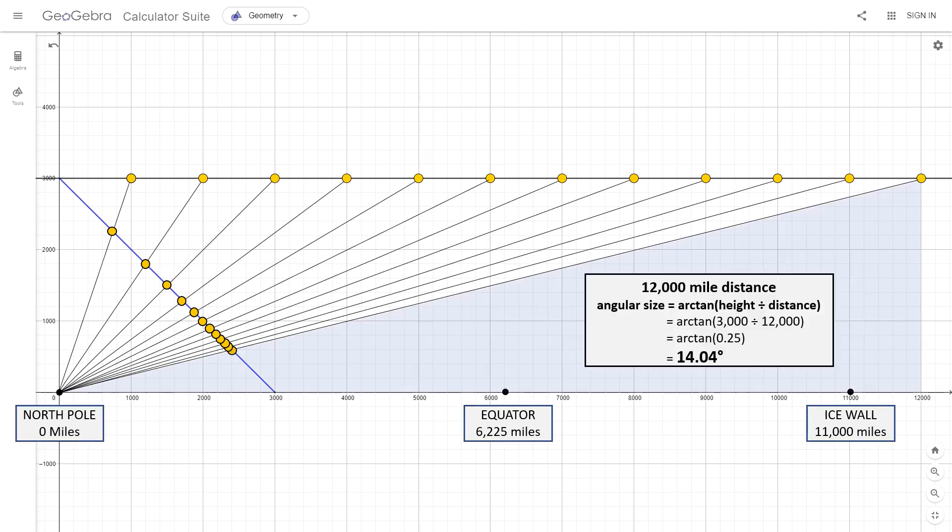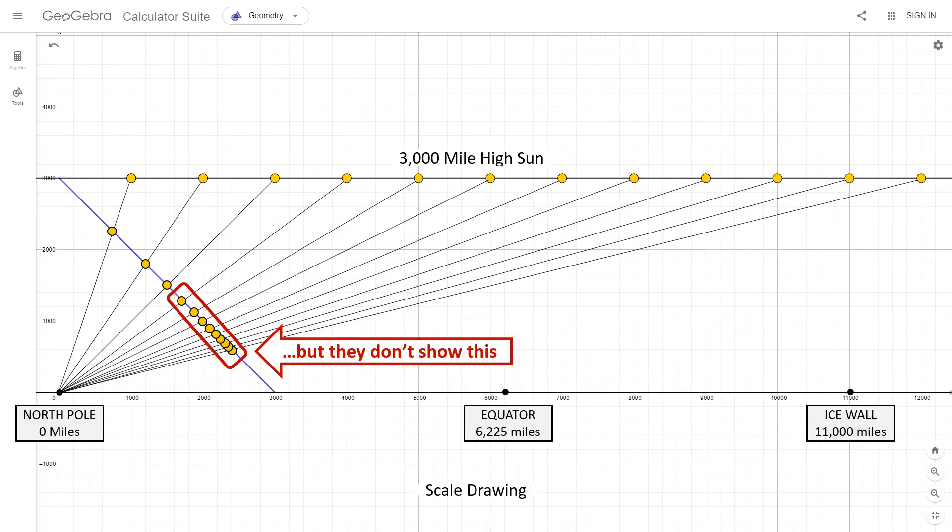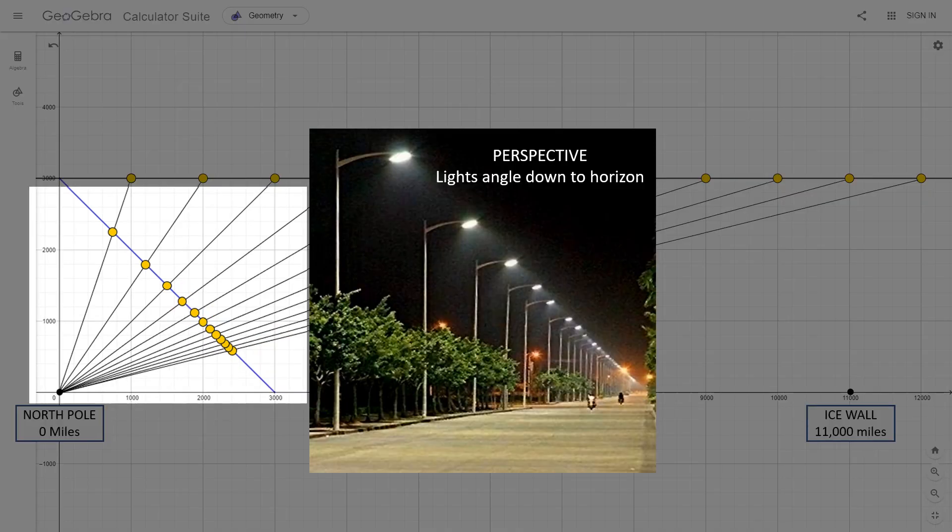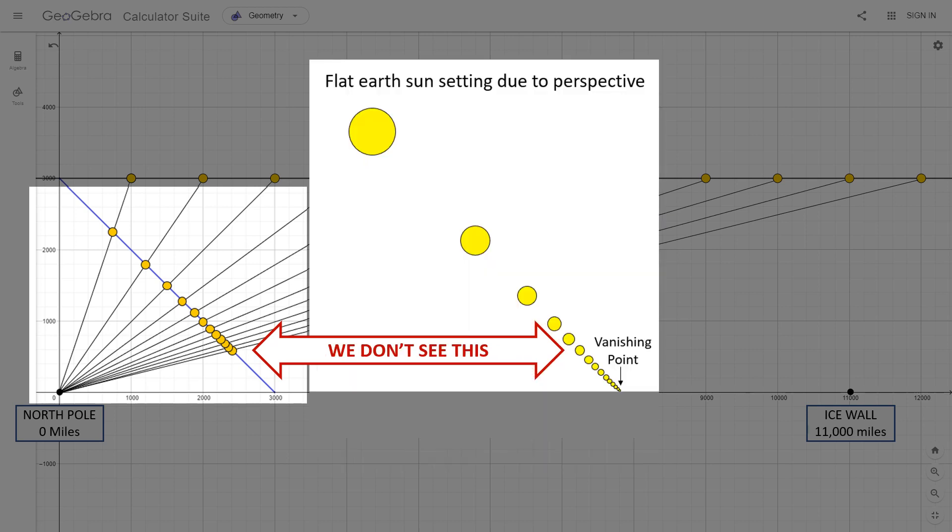And an angular size calculation shows that the sun that is 12,000 miles away is still just over 14 degrees above the horizon. So this is why they will show this and why they want to ignore this. Which is kind of funny because they always use a row of streetlights angling down to the horizon as evidence that the sun does set due to perspective. And these suns here, getting closer as they get farther away, matches exactly what we see in this photograph.